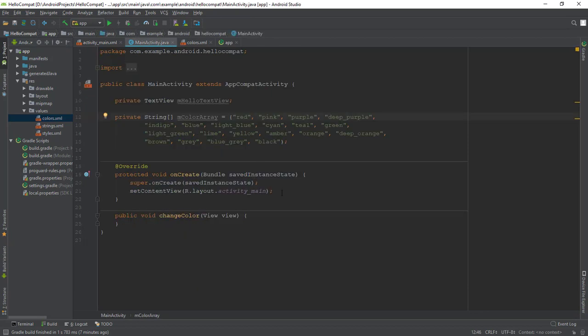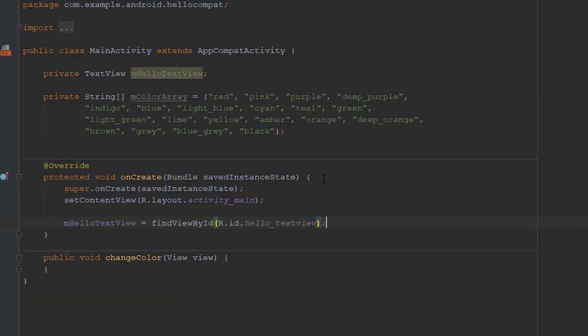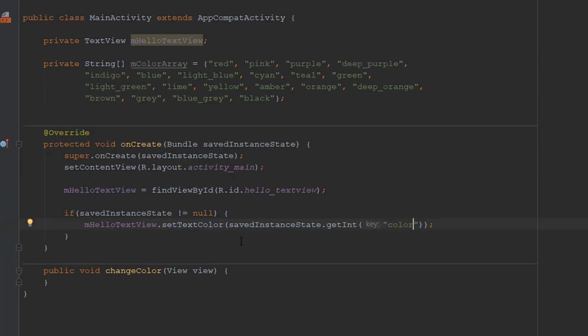In the onCreate method, use FindViewById to get a reference to the TextView instance and assign it to that private variable. Also in onCreate, restore the saved instance state if any. Add the onSaveInstanceState method to MainActivity to save the text color.